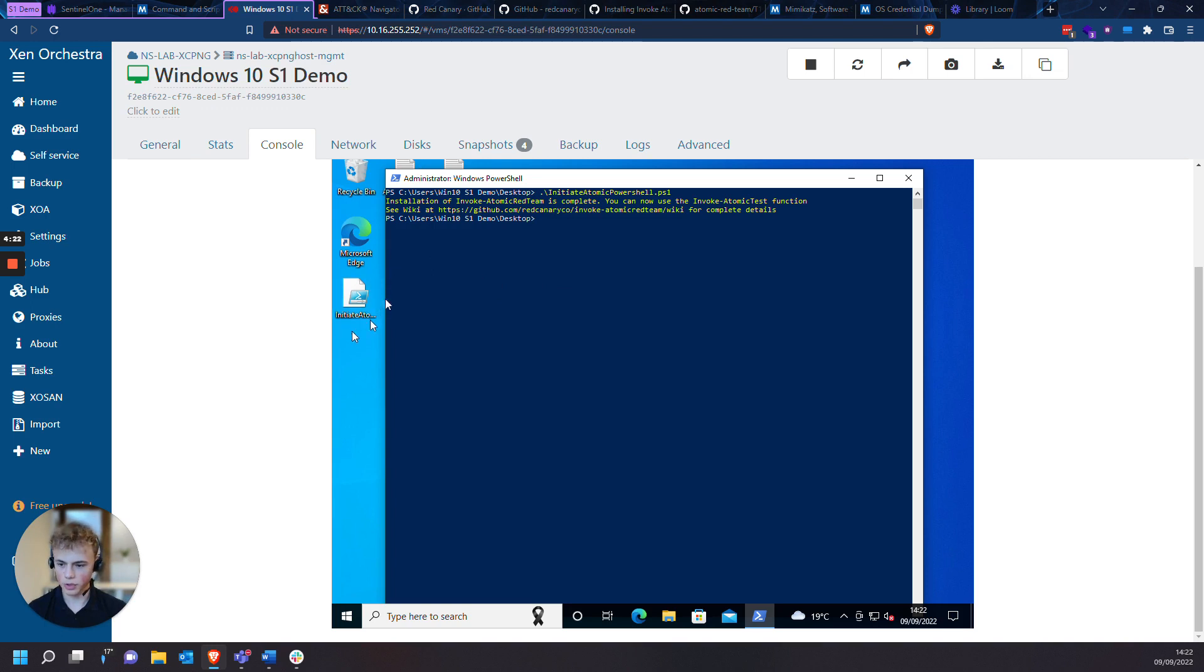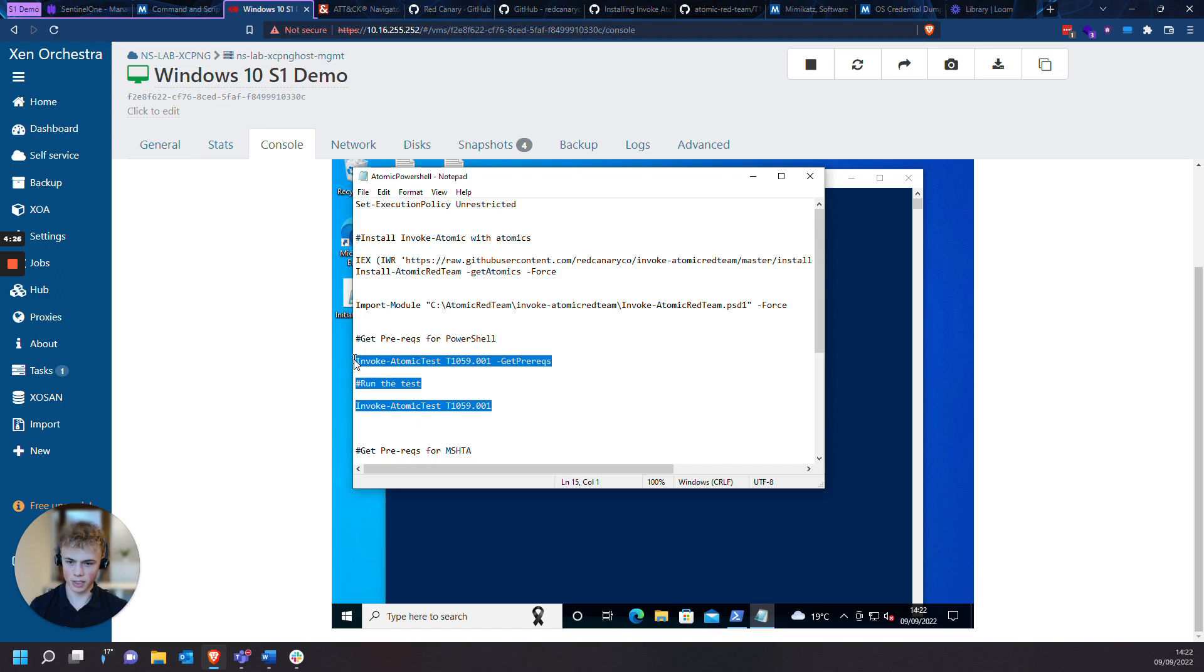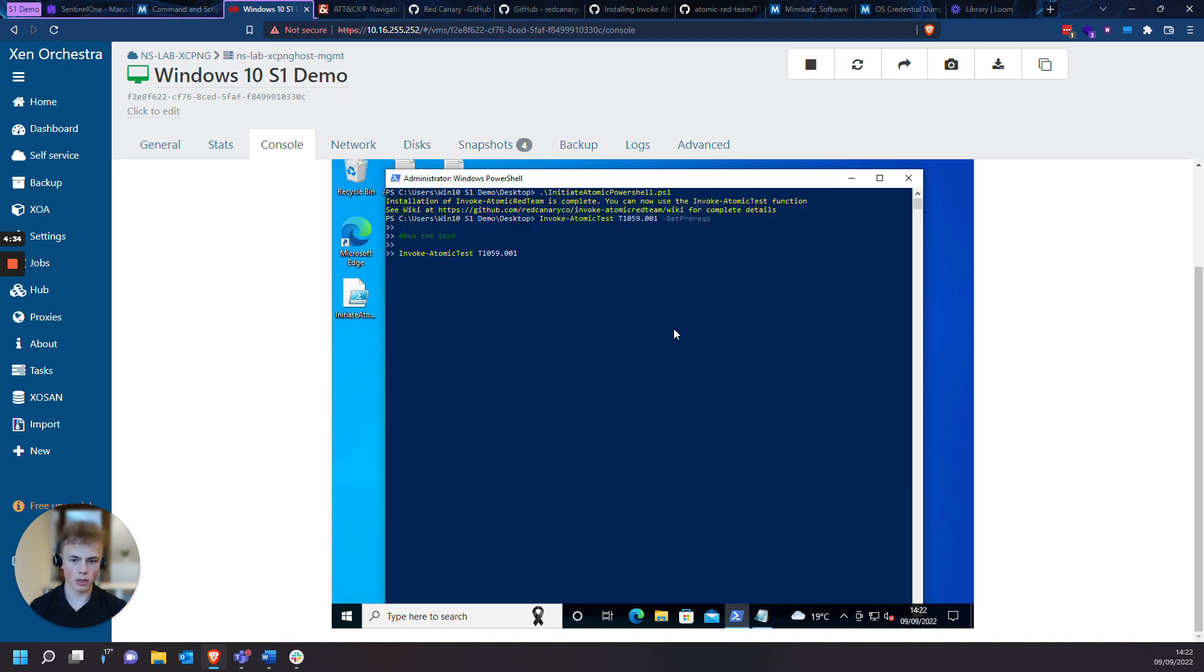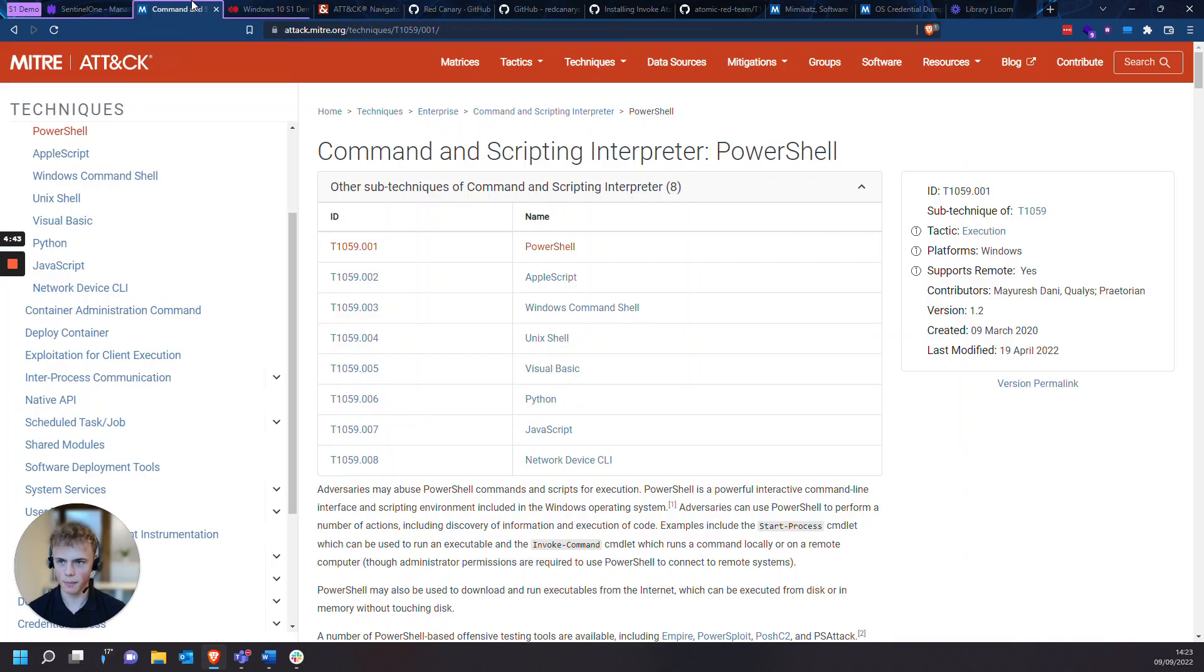So to initiate this test, I am going to quickly copy and paste this to start Invoke Atomic test with the prerequisites for this test. Before I start this attack, we should look it up on the MITRE attack website.